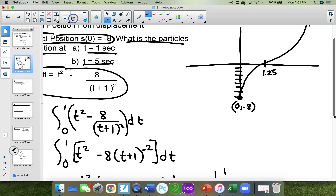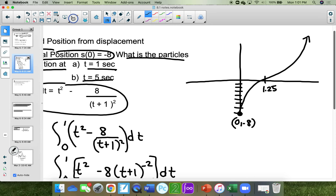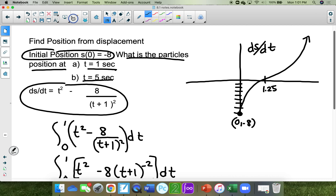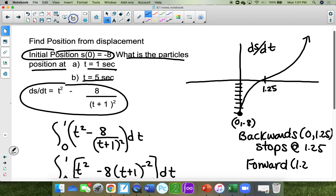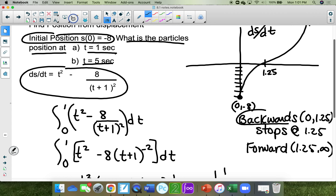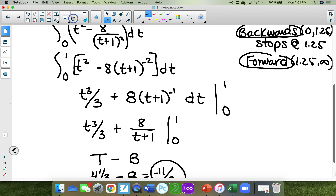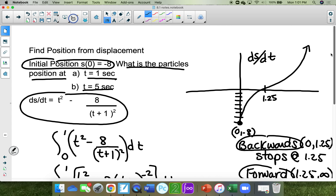I want to talk about how this travels. This is the derivative graph, ds/dt. It travels backwards from 0 to 1.25. It stops at 1.25, and then it goes forward from 1.25 to infinity. Below the x-axis means backwards; above the x-axis means forward. Now, this is the graph of t squared minus 8 divided by (t plus 1) squared.